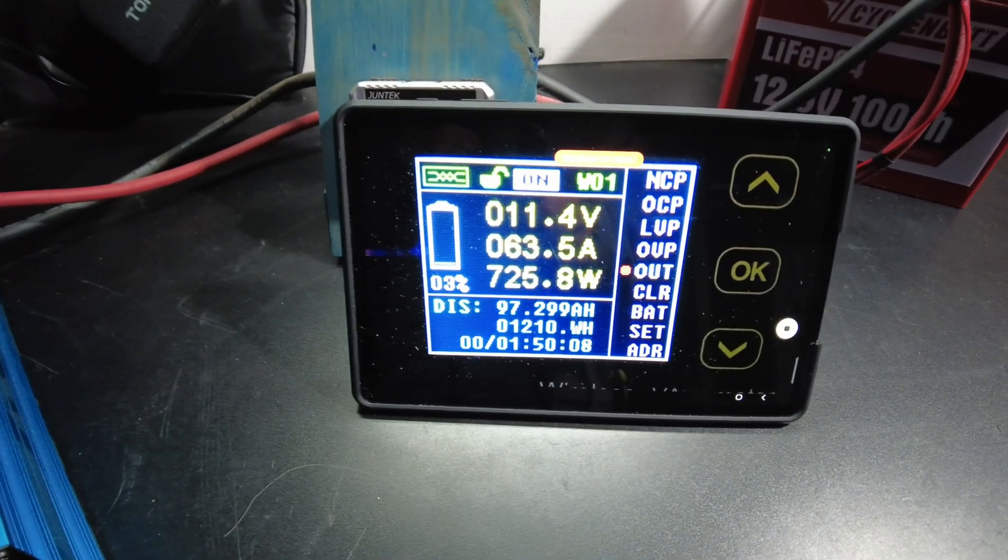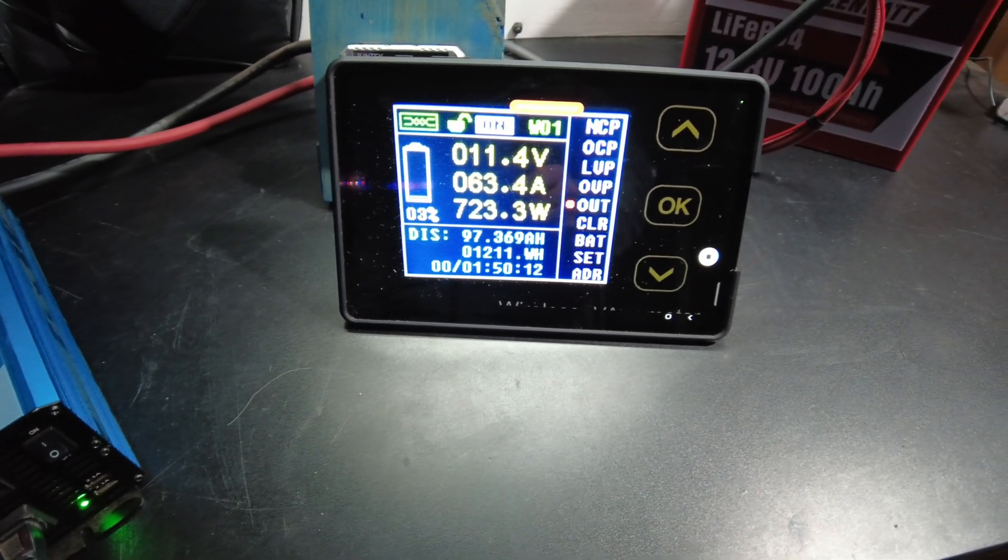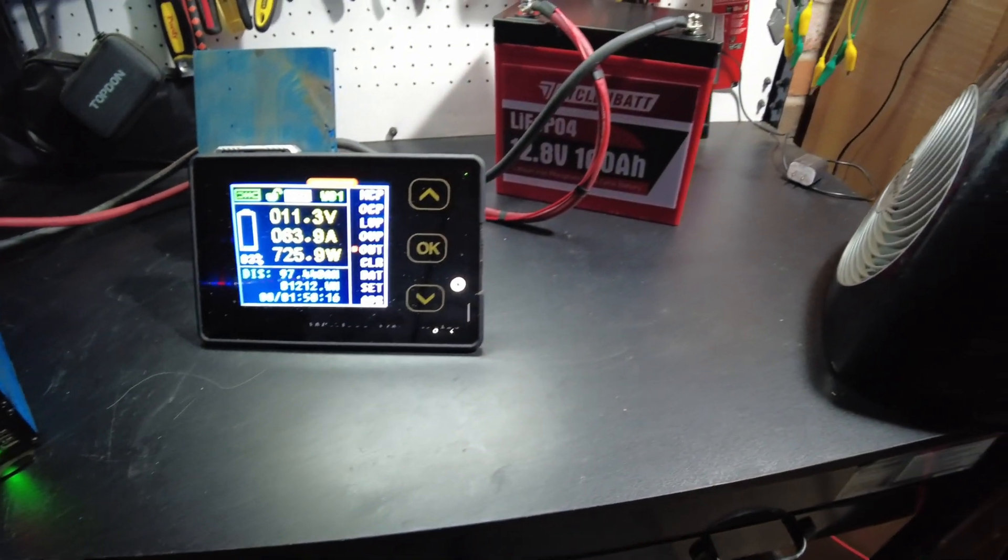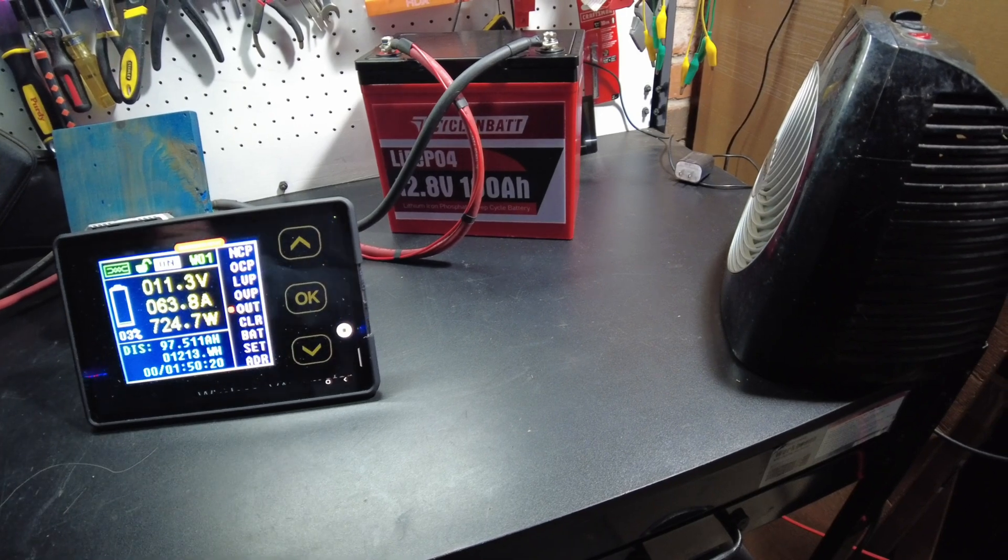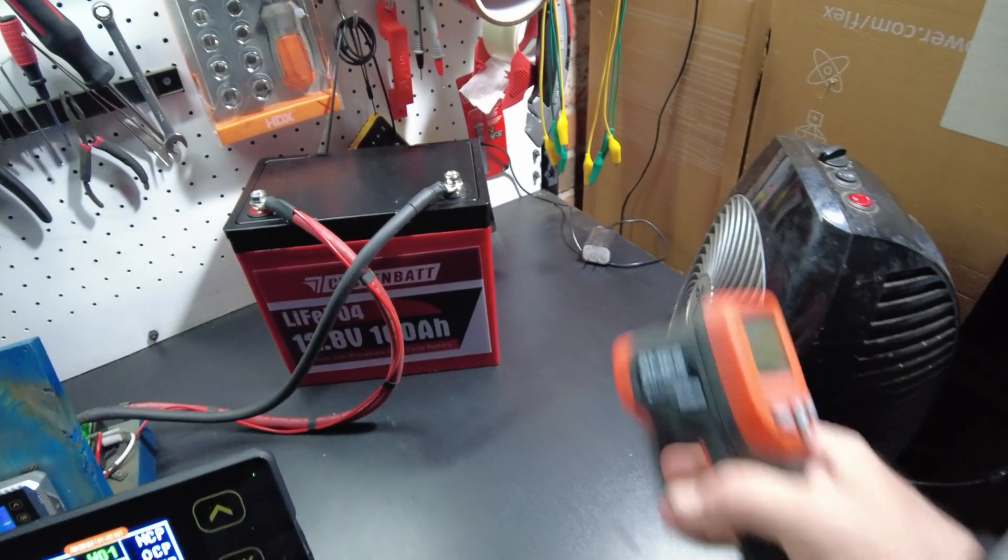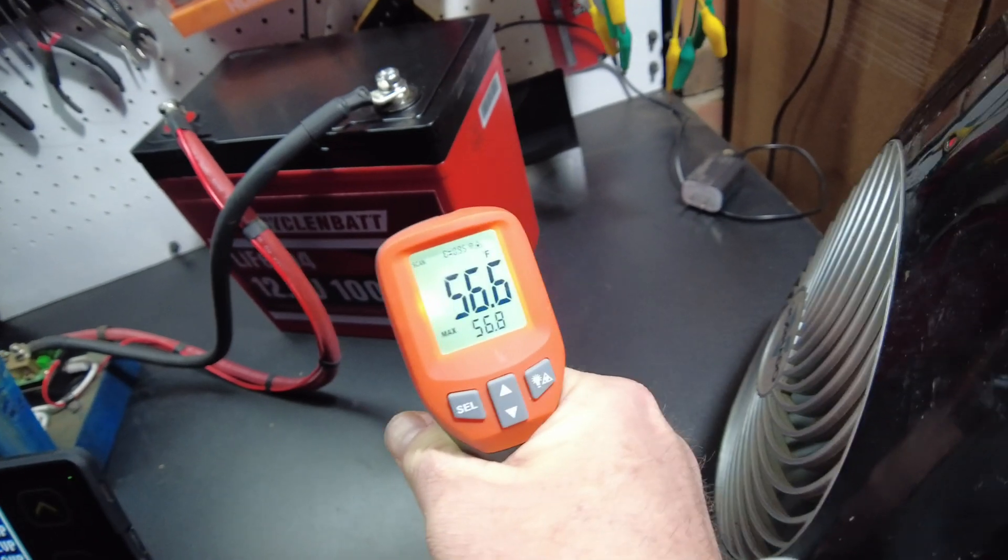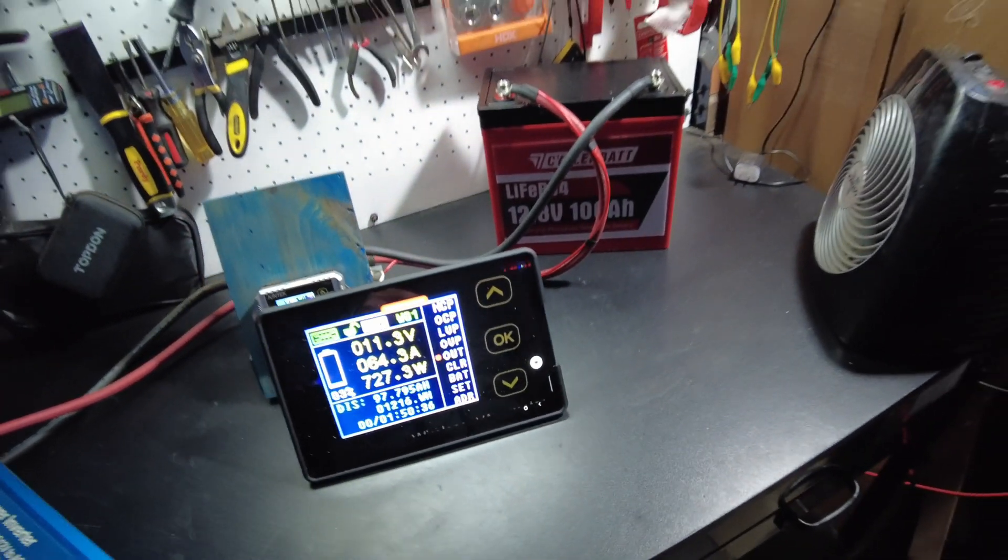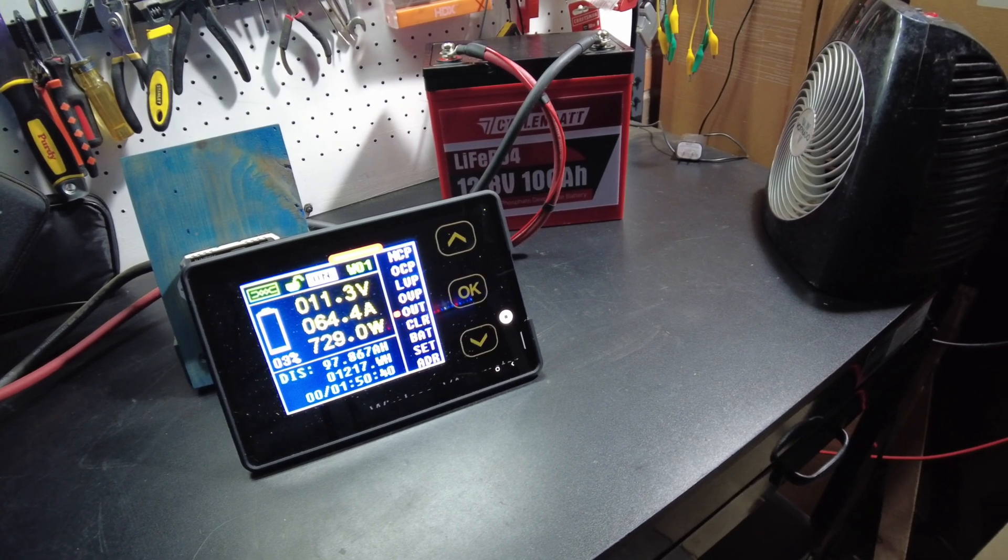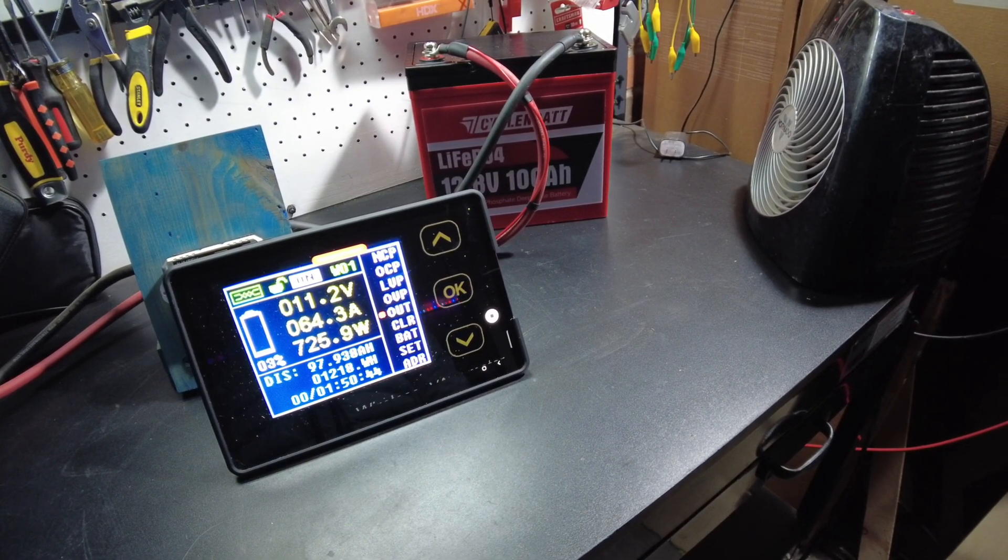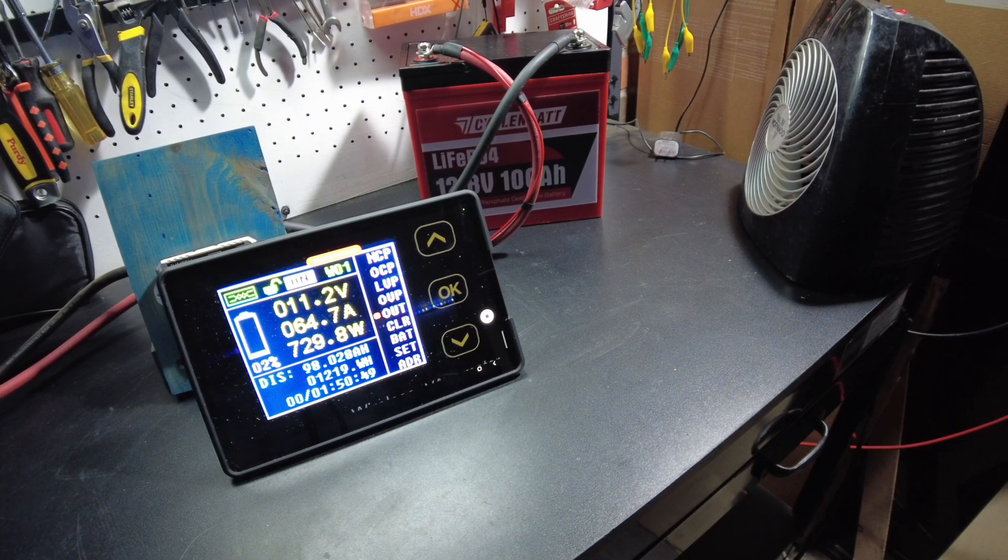Alright, so we're down to 3%. 97.3 amp hours. And it is cold out here. And that's why I've got the heater facing the battery. It's cold enough to where it's not really heating the battery up that much. You know, we're only at like 57. So it's just keeping it somewhat maintained. It's definitely not the ideal temperature. So hopefully we will pass. 30, 35 outside.